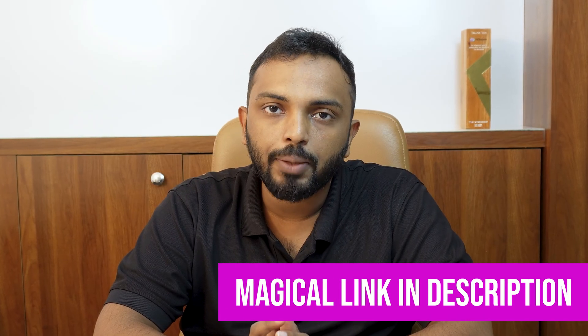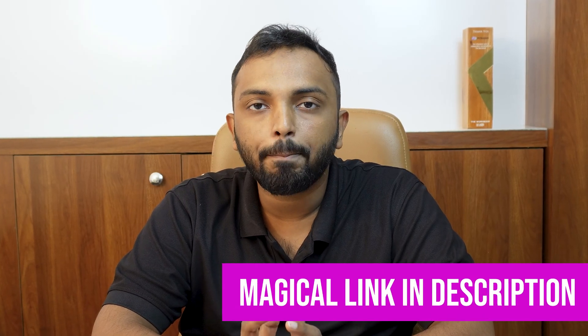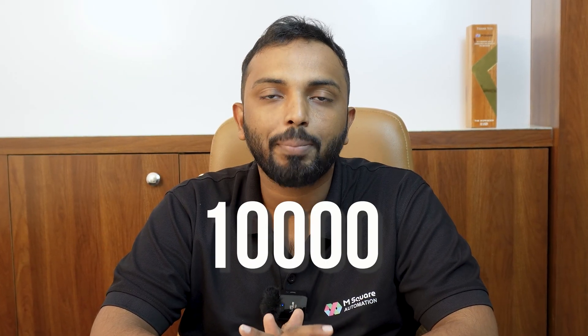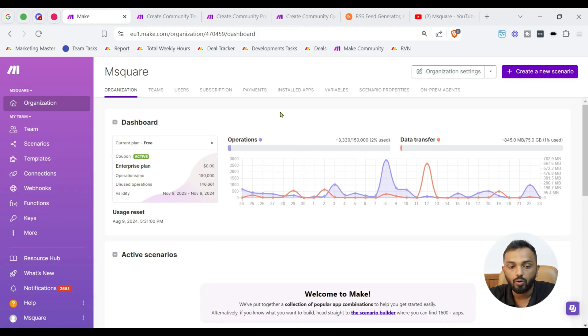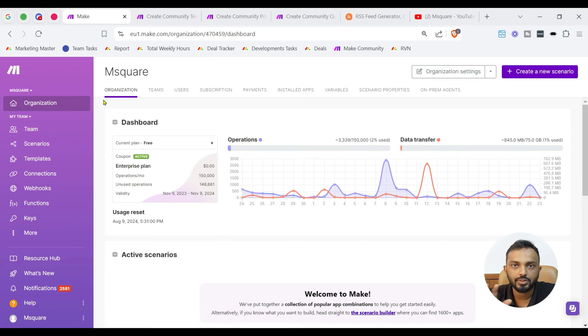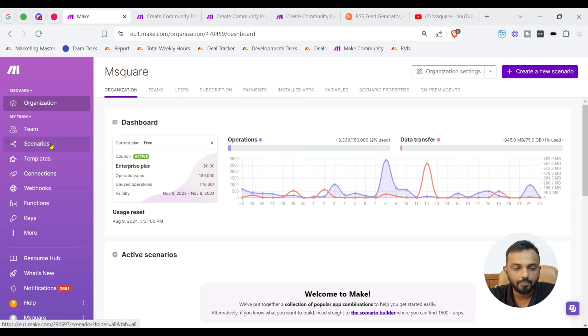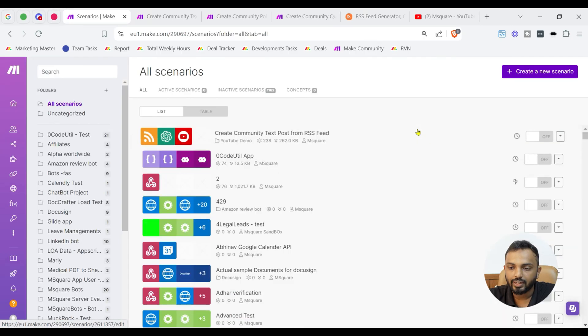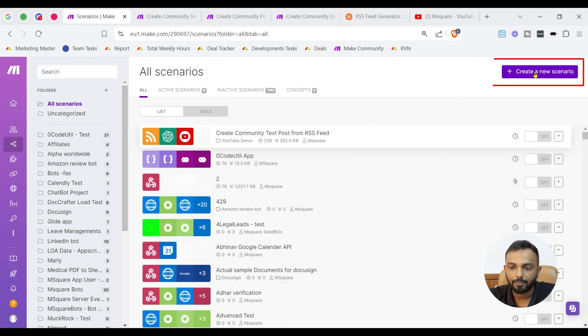To begin with, we are going to build these automation workflows in a platform known as Make. Make is an app where we can connect 1000 plus tools. So, here, if you are new to Make, don't worry guys. We are going to provide a link in description where if you sign up, you are going to get a pro plan with 10,000 operations for free.